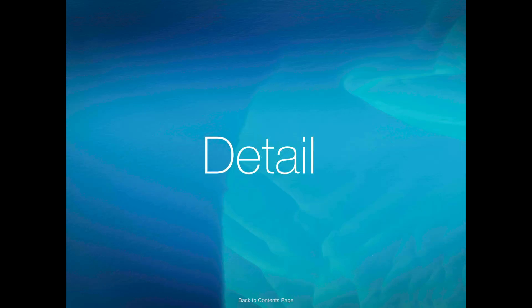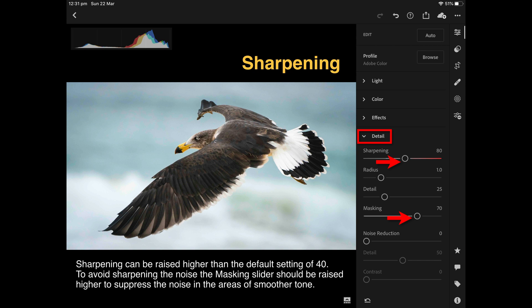Let's move over to a panel called Detail. There's a conservative amount of sharpening being applied to raw files in Lightroom CC — other applications will sharpen a lot more. If you do like very sharp detail, you are going to want to raise that slider from its default of 40 and maybe double that slider somewhat.